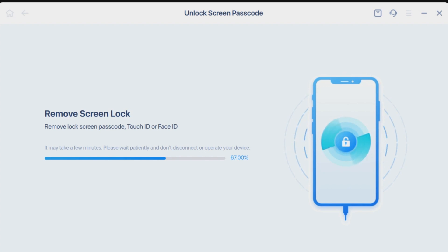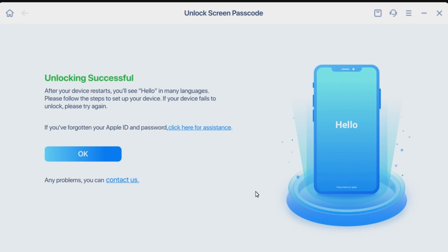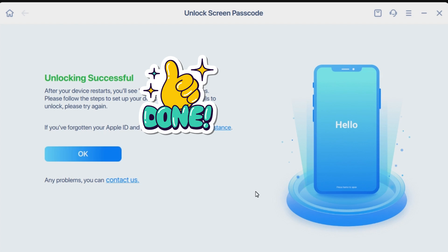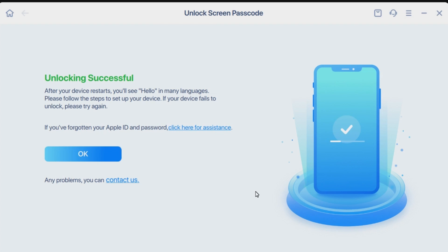Step 4: Once the firmware is ready, click Unlock to remove the screen passcode. Step 5: Wait for a while and then your iPhone will be unlocked successfully. After that, you can set up your iPhone again.